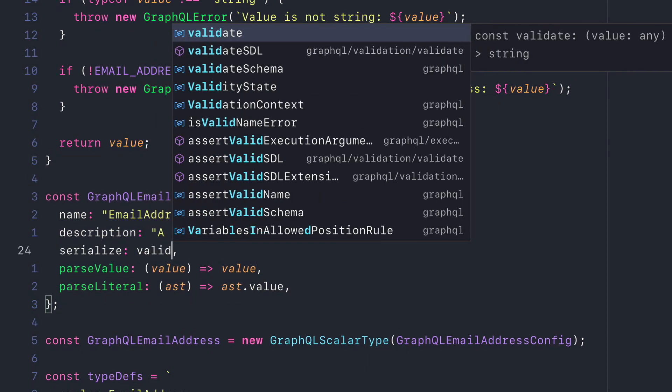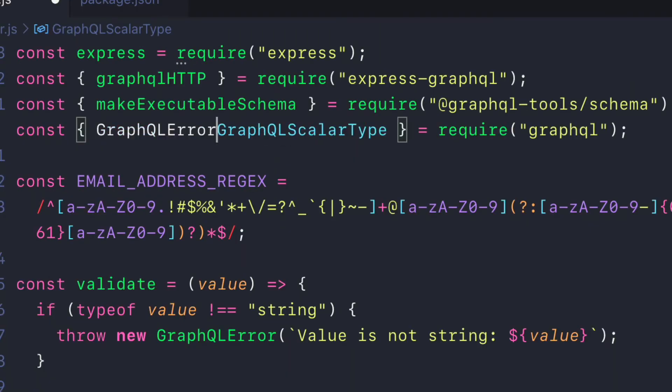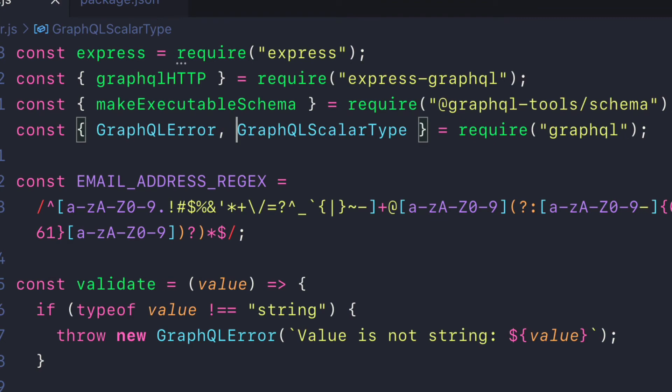Let's update the serialize function and parseValue function to run the validate function. Don't forget to import GraphQL error from the GraphQL package.